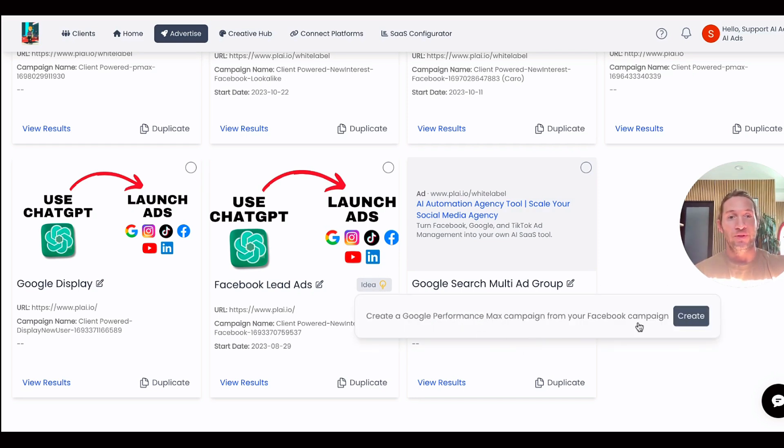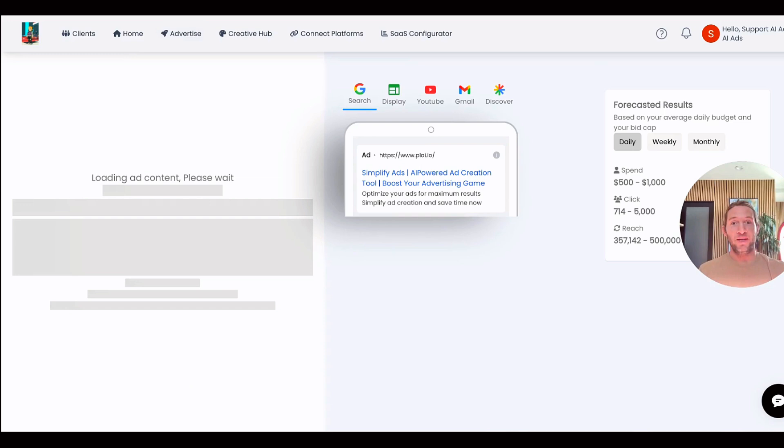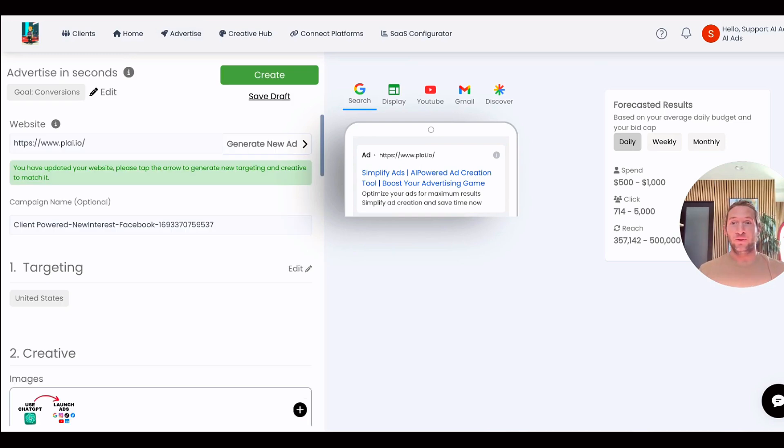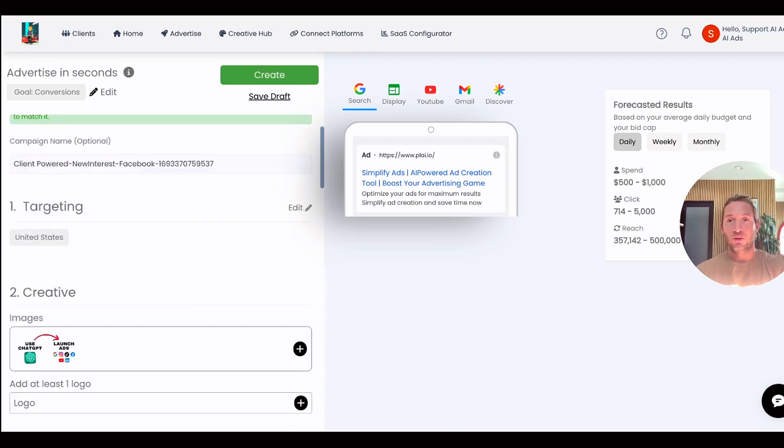This is going to take the targeting, the creative, everything from that Facebook campaign and bring it over and convert it automatically to a Google Performance Max campaign. So as I'm scrolling through here, you can see...